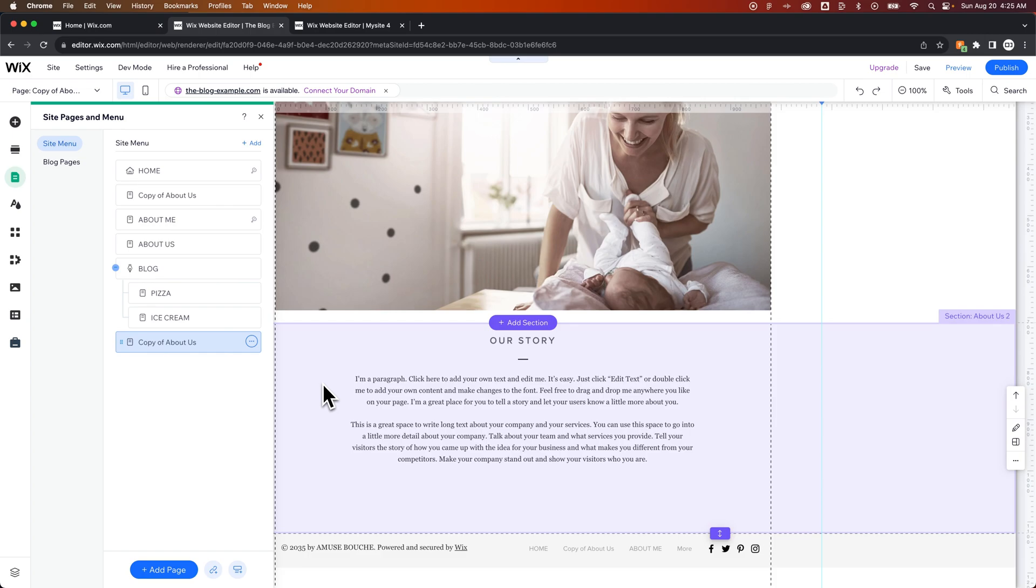but you do have that option of whether you paste and apply the site theme or you just paste the page in.